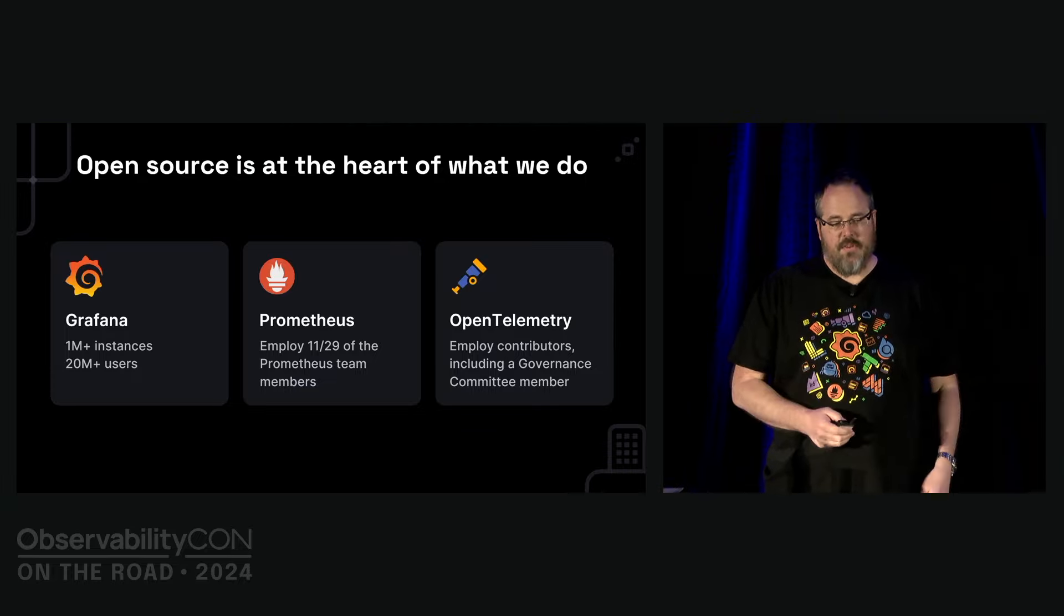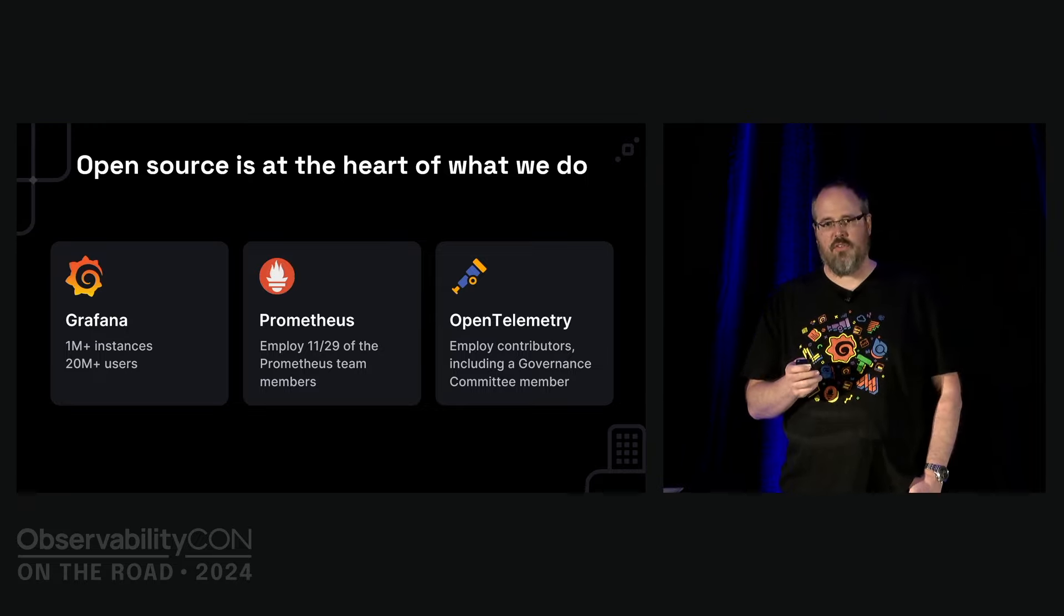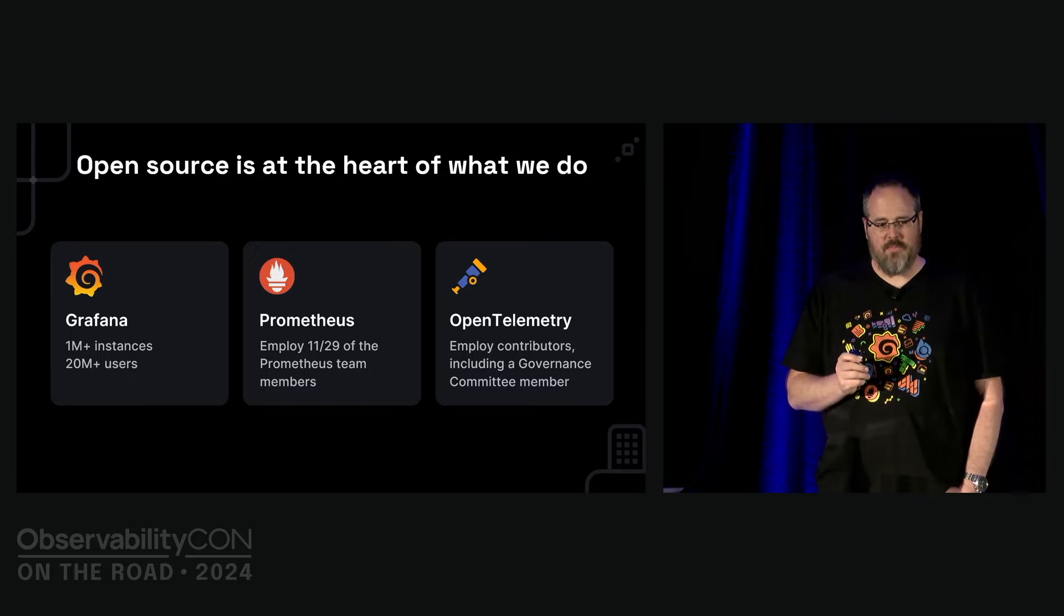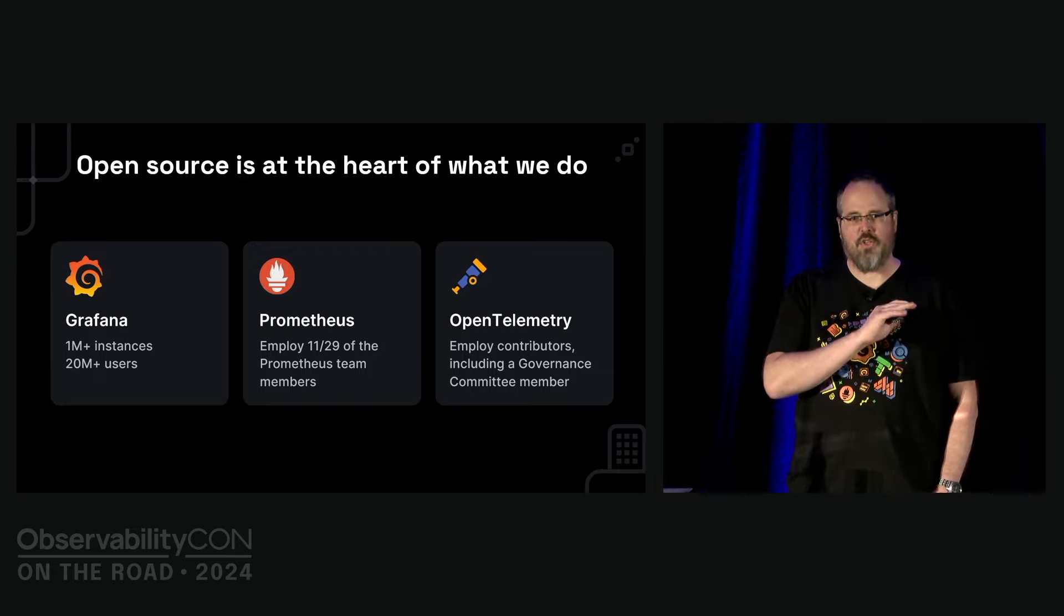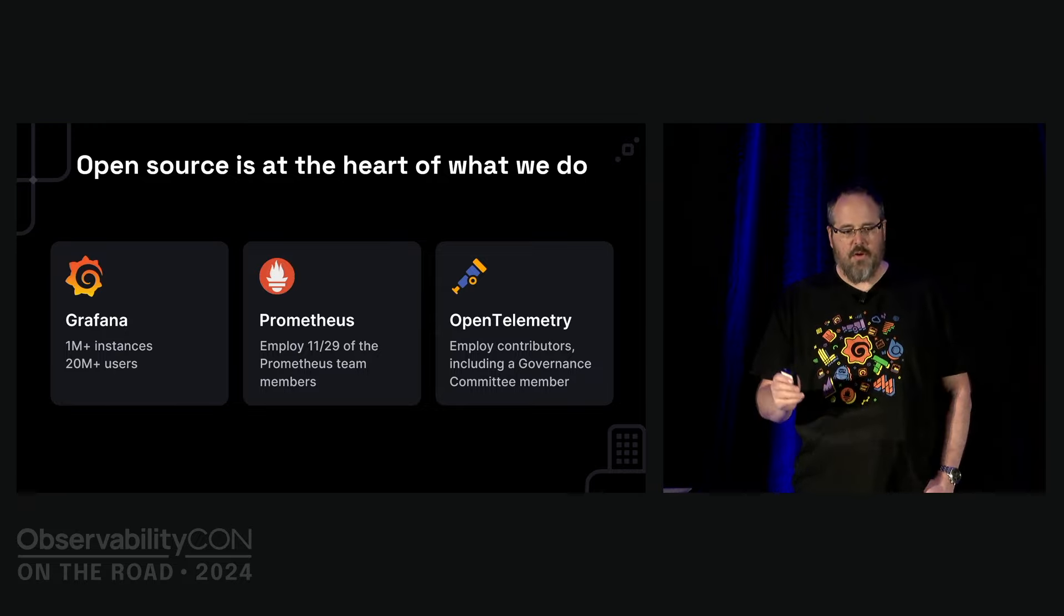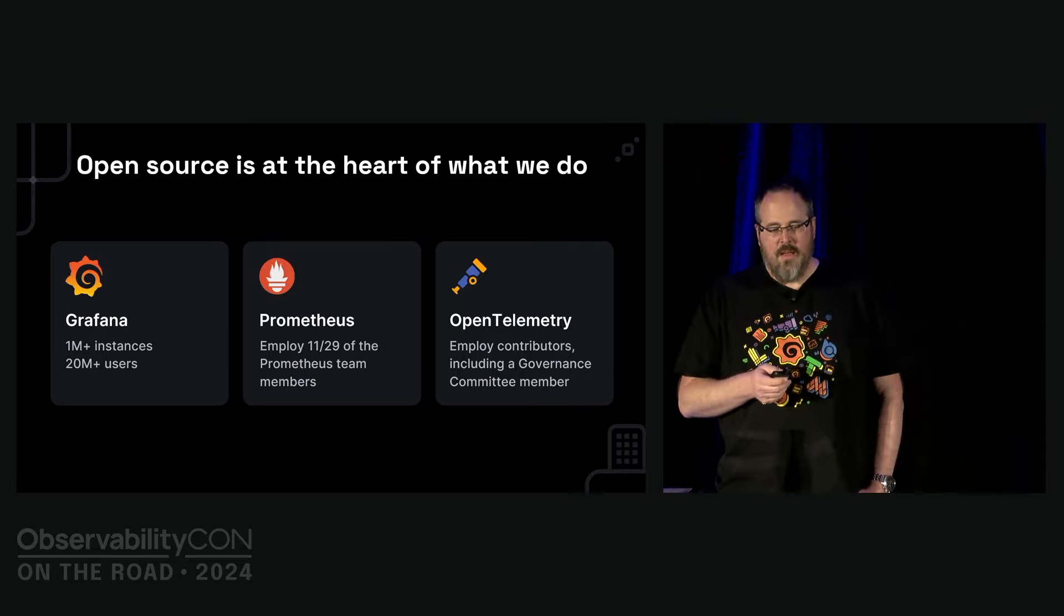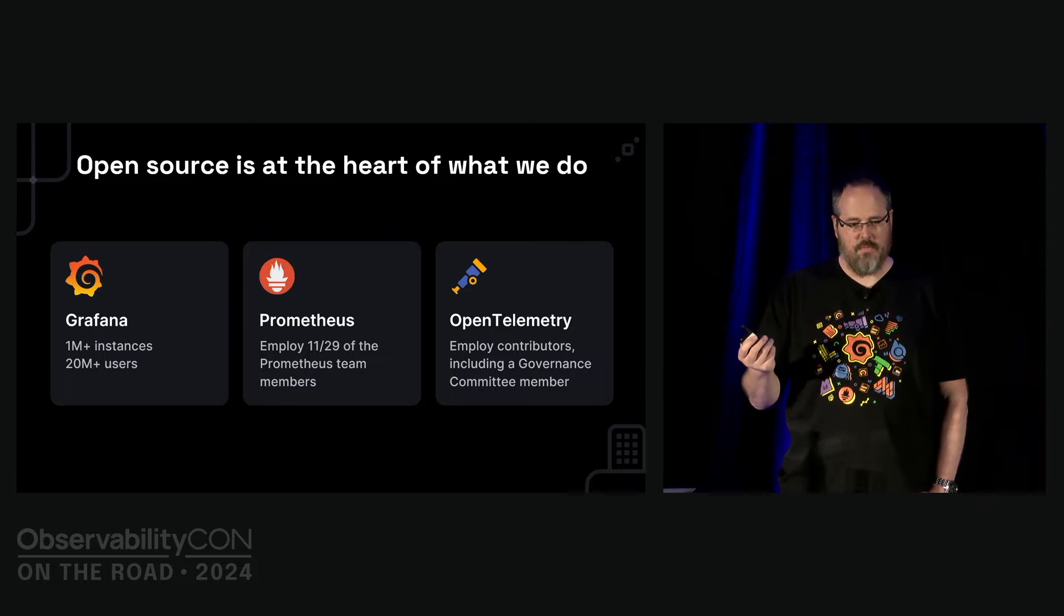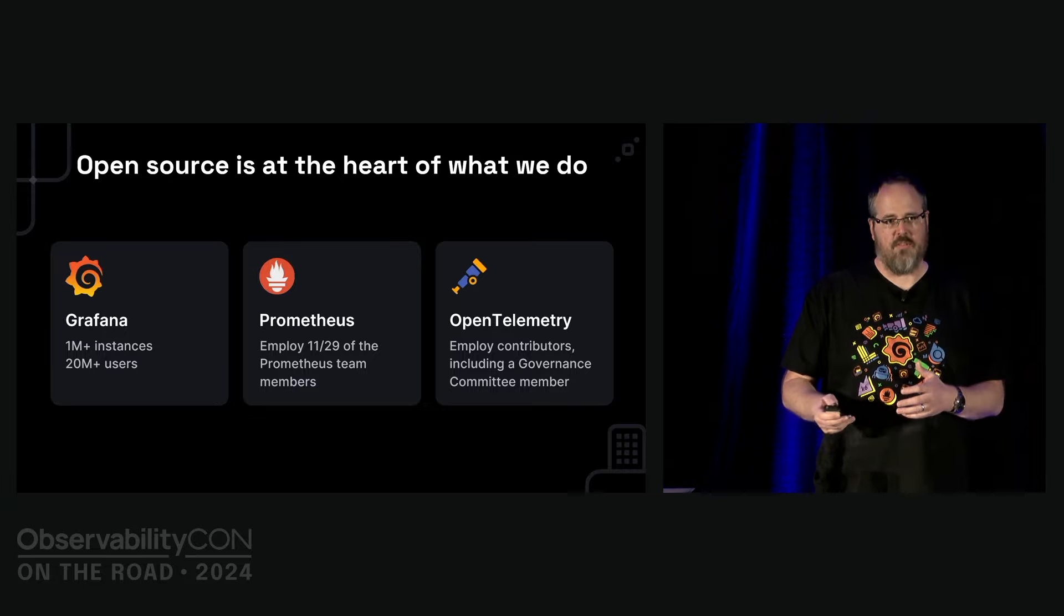When we say that open source is at the heart of what we do, we mean two different things: the external and the internal projects. Grafana has more than one million open source instances with over 20 million users. We employ 11 of the 29 Prometheus maintainers and we sponsor pretty much all of the feature work on it.